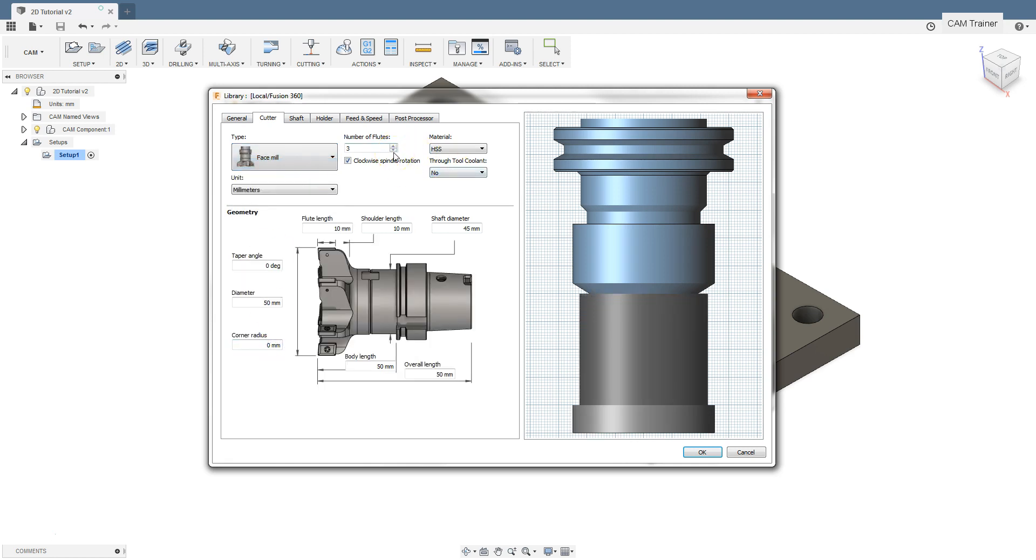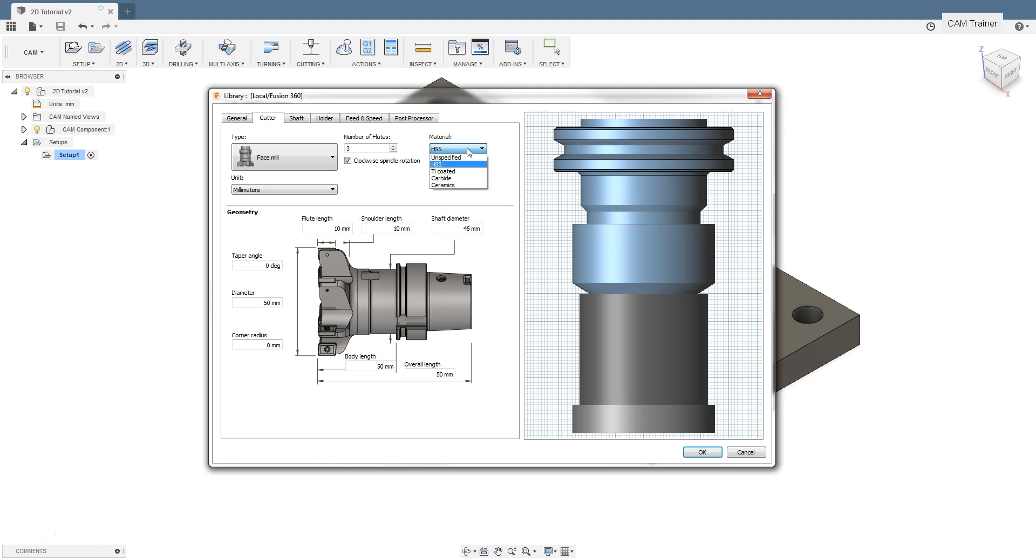Next to the type of tool, we have the option to specify the material from which the tool is made. In the case of a standard approach to machining in CAM systems, the determination of tool material does not affect the generation of toolpaths. The tool will work with specific parameters that will be entered in the next fields.